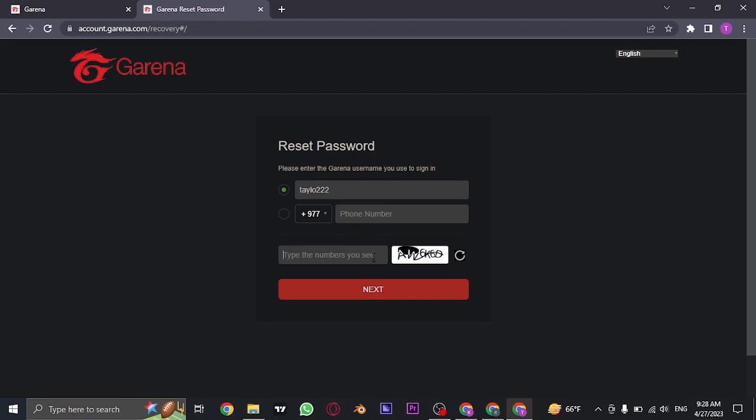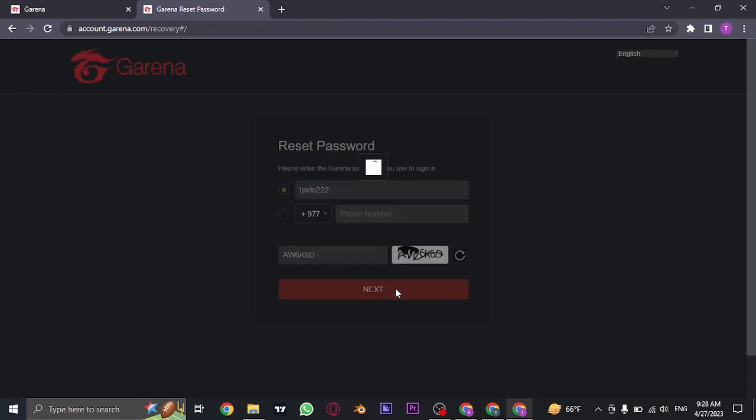And then type in this captcha. If you can't understand this, you can click on this option and a new captcha will appear. Click on next.